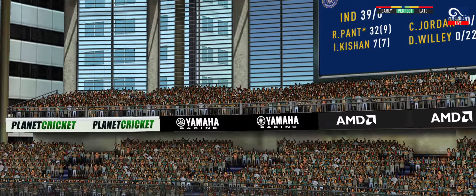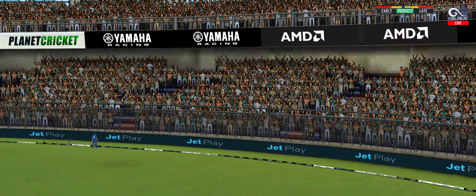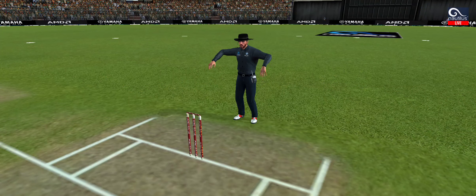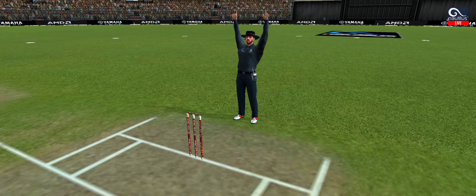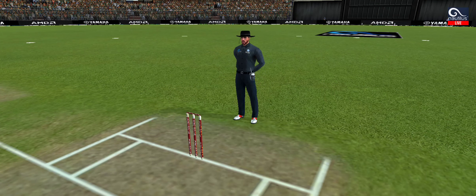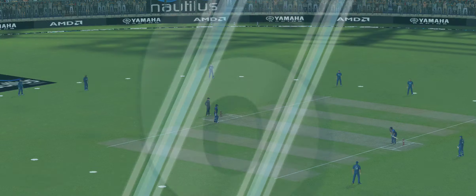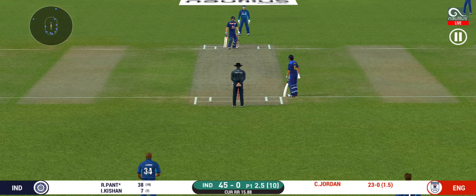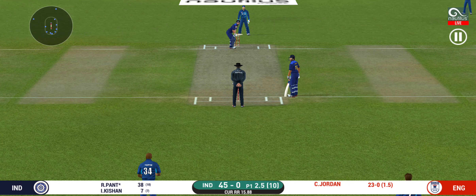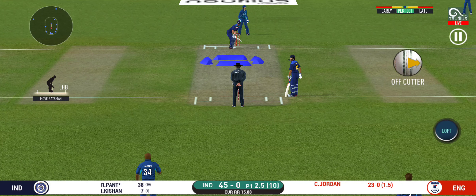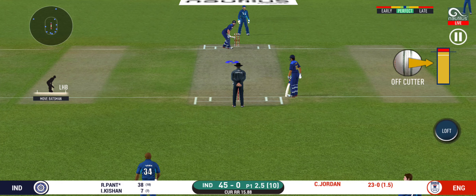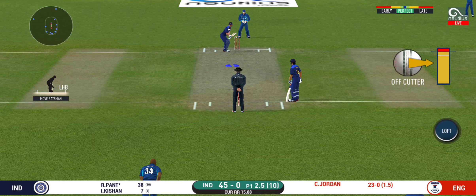He picked up that nicely. Beautifully picked up — all the way. It is showtime. Crowd going mad here.